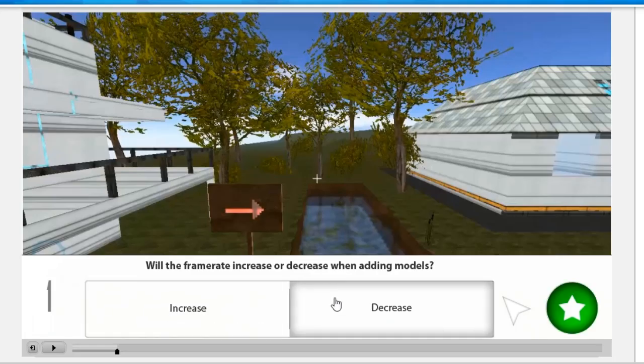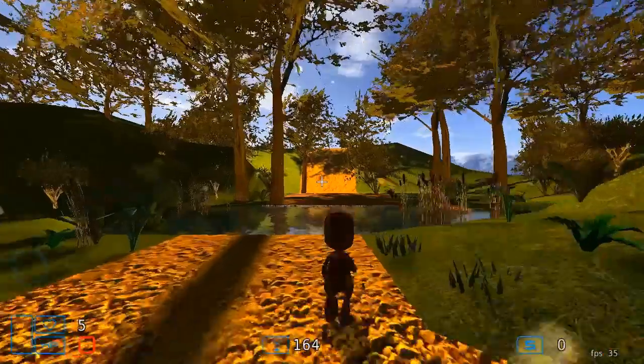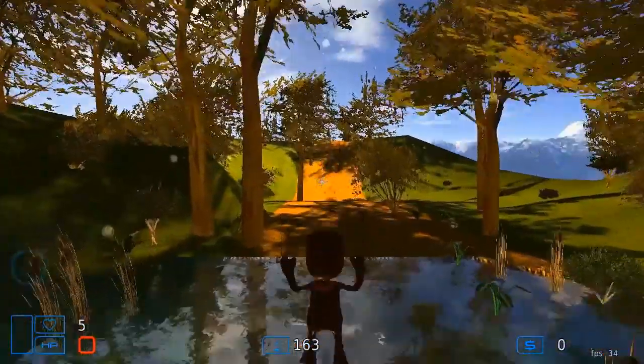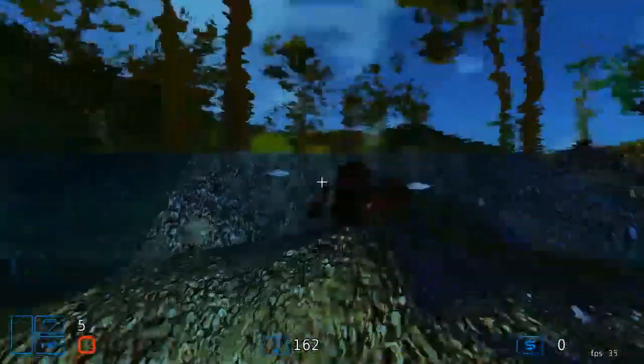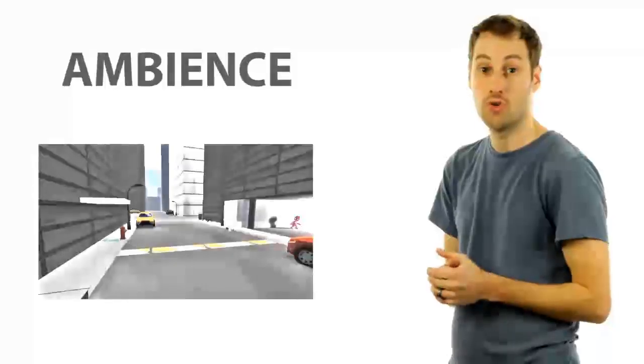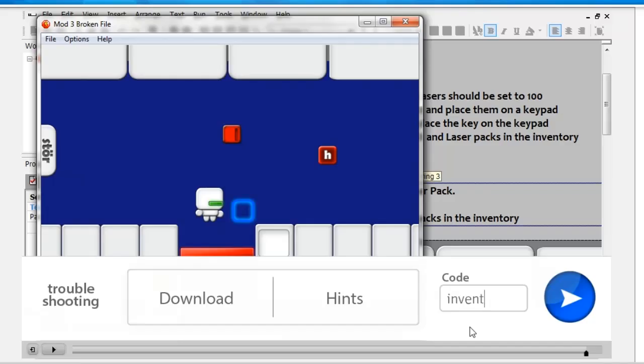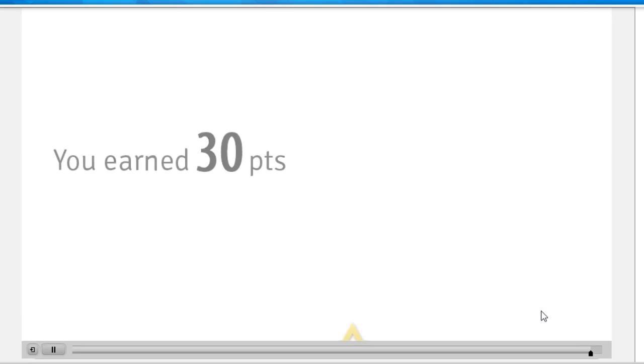Students complete interactive lessons, quizzes, and challenging assignments to master new skills in digital design. With engaging videos and questions where students can earn points, every lesson is exciting.